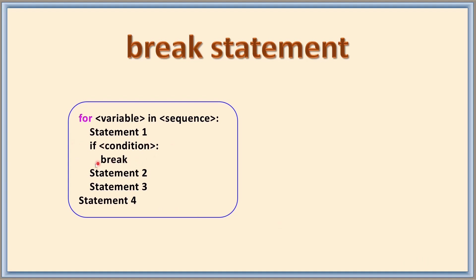Then what happens? It breaks the loop, and then statement two and three will not get executed. Immediately it jumps to the fourth statement.